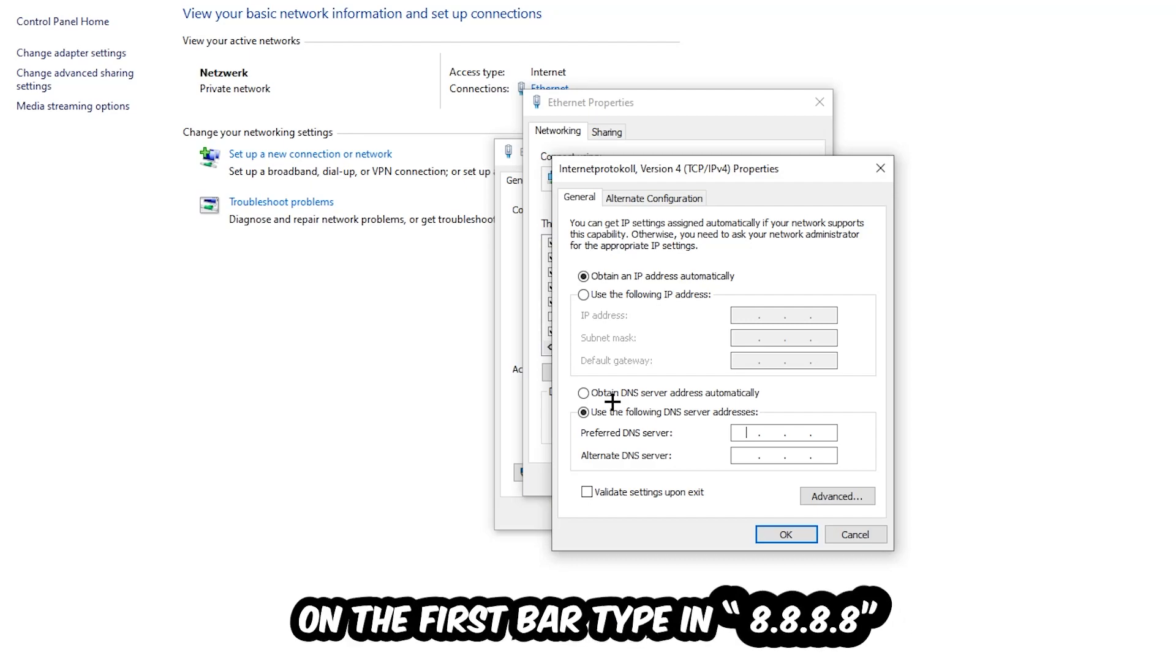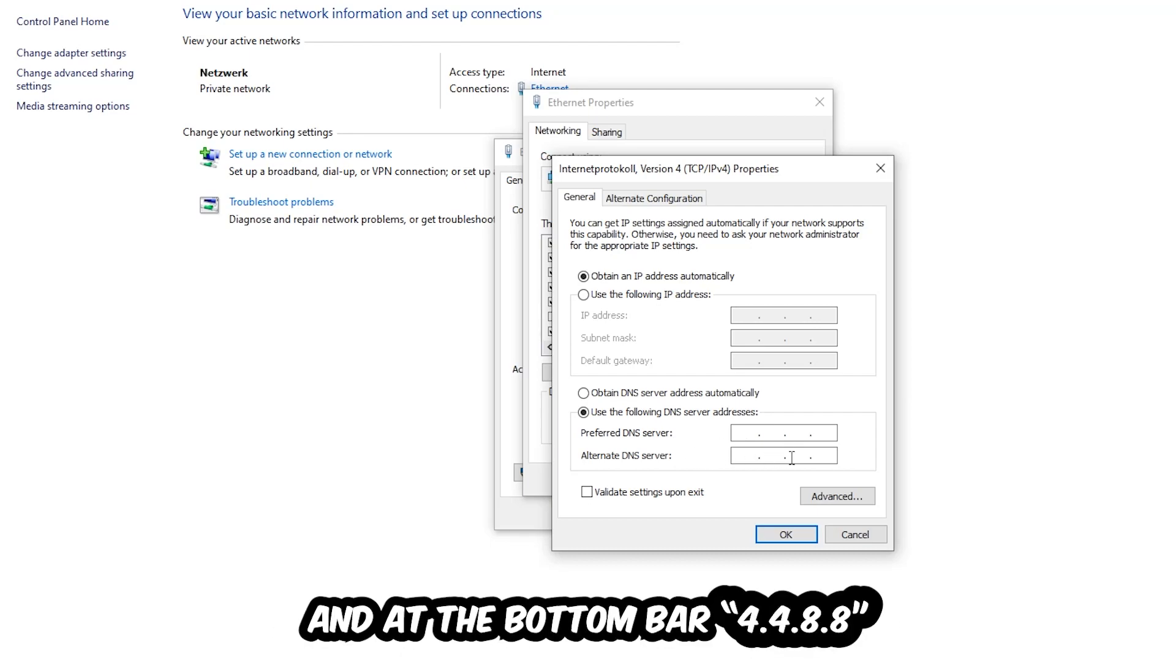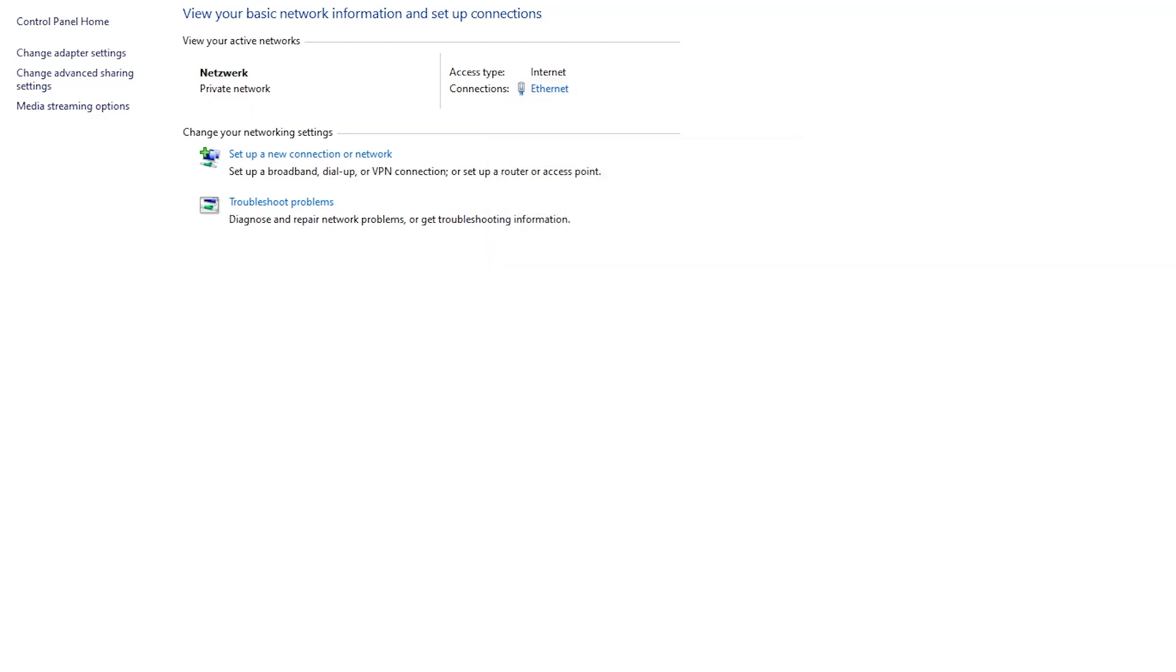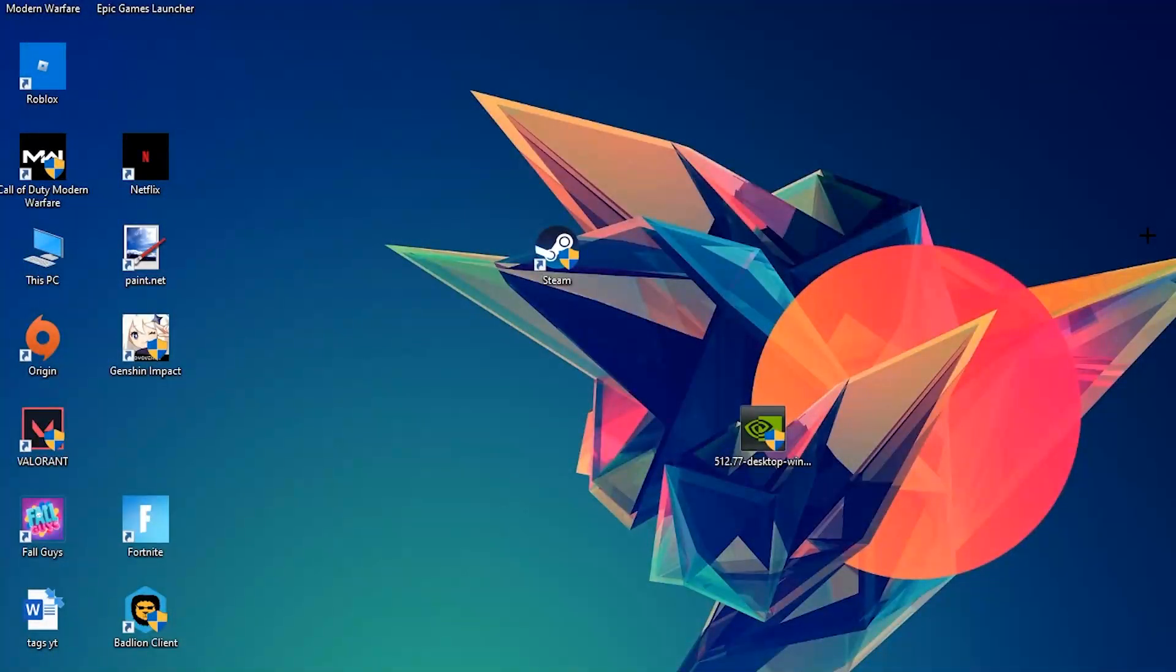So you prefer an alternate DNS server address and just type it in. 8.8.8.8 at the top, and 8.8.4.4 at the bottom. And hit OK and apply. This will probably fix your issue.